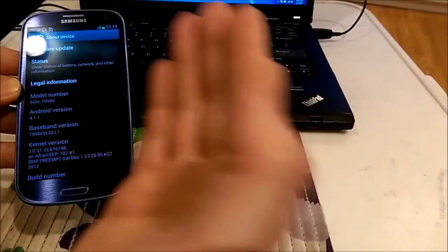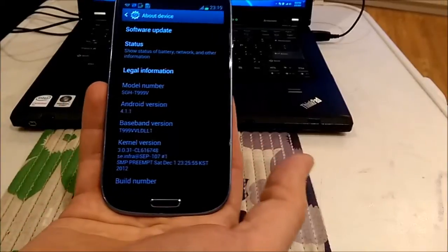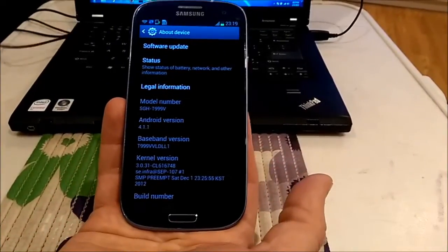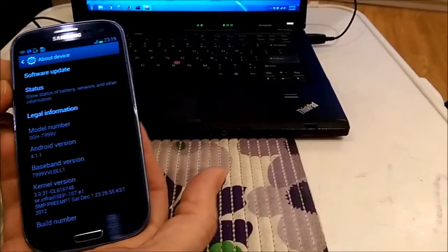For example, your carrier is Bell, so always use Bell firmware.